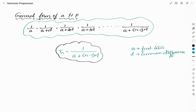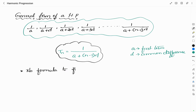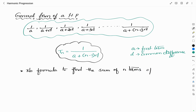In the case of arithmetic progression and geometric progression, we had studied the sum of n terms. However, no such formula is available for harmonic progression. Make a note of it — there is no formula to find the sum of n terms of an HP.